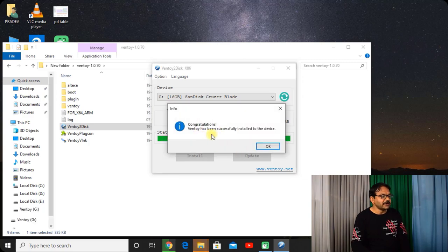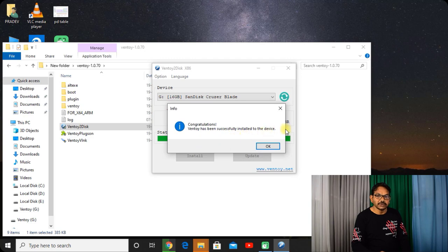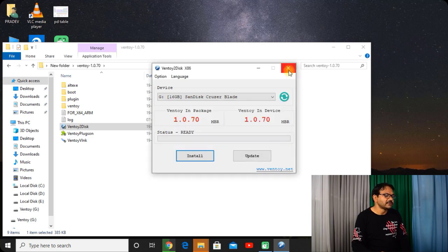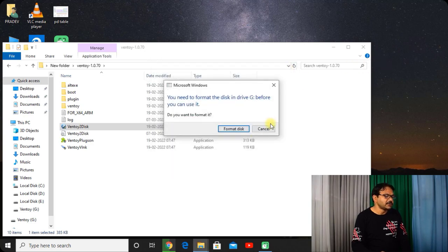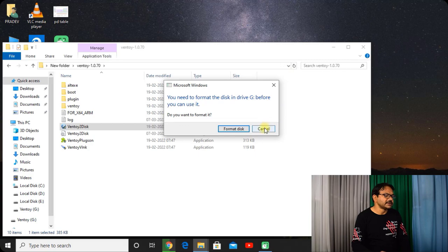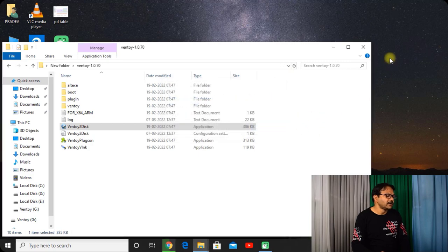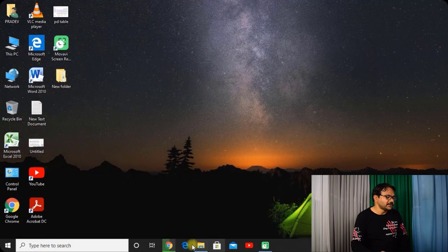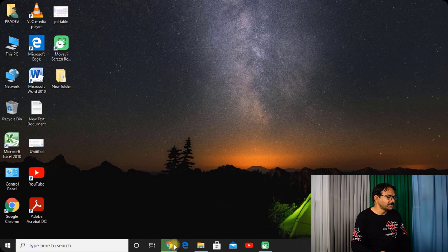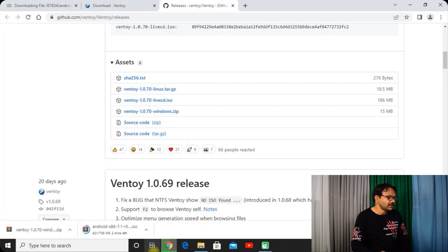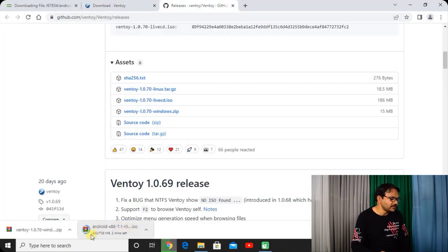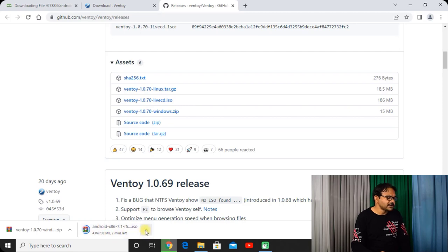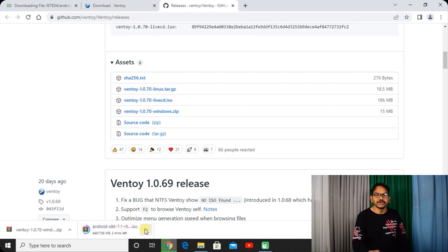So here we are getting the message: Congratulations, Ventoy has been successfully installed to this device. Click on yes and close it and cancel it and close this too. Now let us see how much this Android x86 OS 7.1 version is downloaded. Almost 50 percent, let's wait until it is fully downloaded.